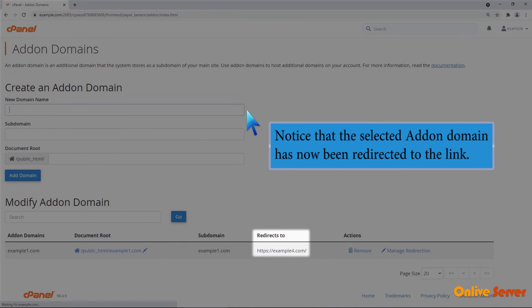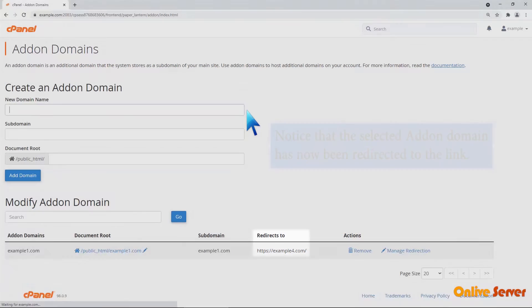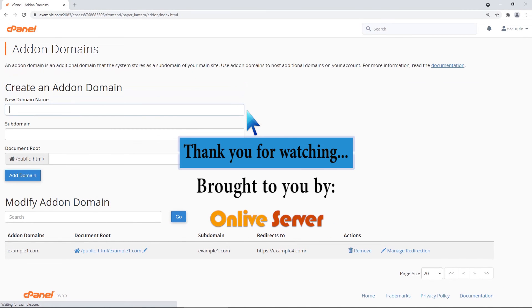Notice that the selected add-on domain has now been redirected to the link. Thank you for watching.